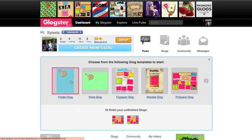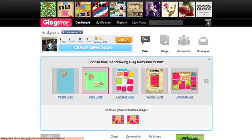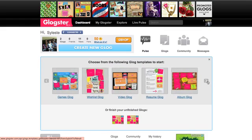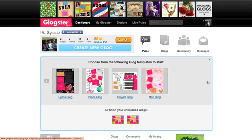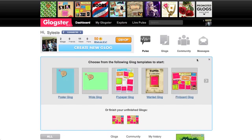You have a few options for creating a Glog. You can create a poster Glog, a wide Glog, or you can choose from one of the templates. For this example, I'm going to choose the Pinboard Glog template.